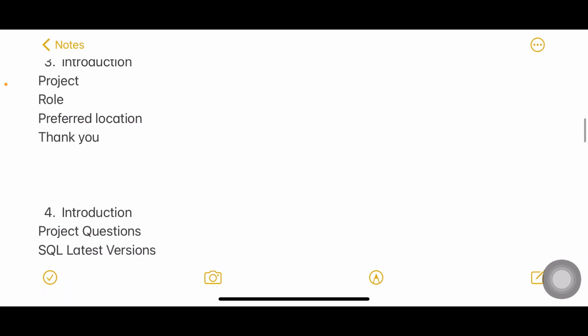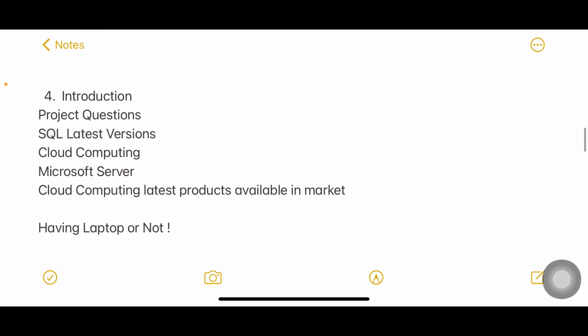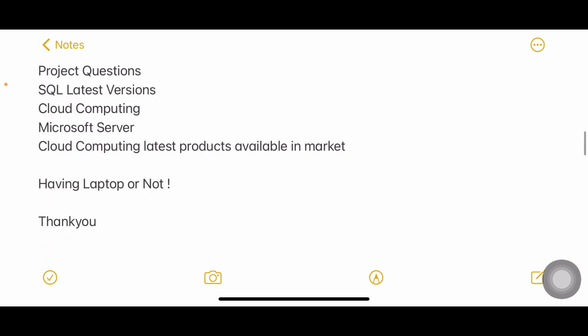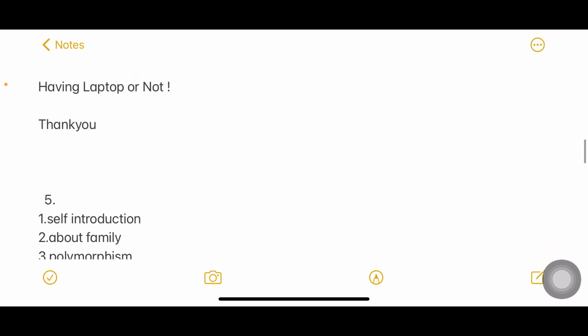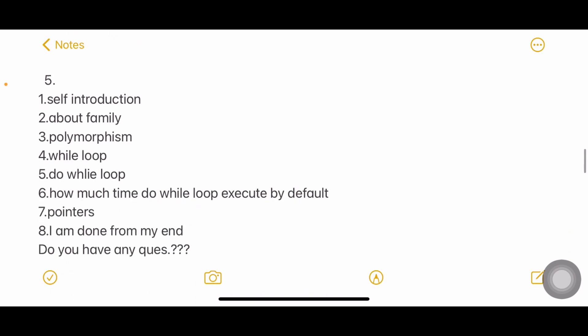Fourth interview: Introduction, project related questions, SQL latest version, cloud computing about Microsoft server, cloud computing latest products available in the market. Maybe this person said something like I know about cloud or cloud computing or I'm working on cloud, so that is the reason why the interviewer asked cloud computing server, Microsoft server and cloud computing latest products. Having laptop or not?